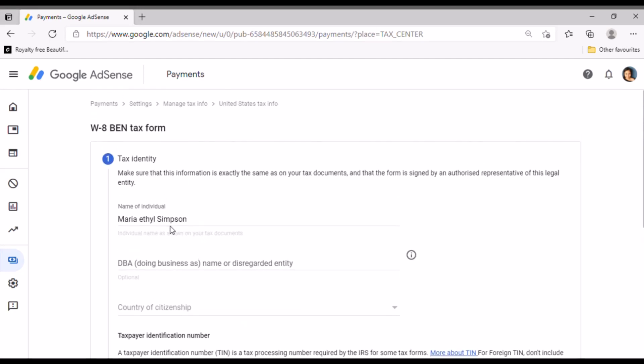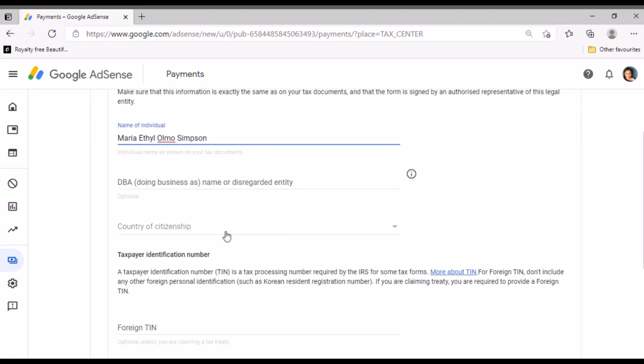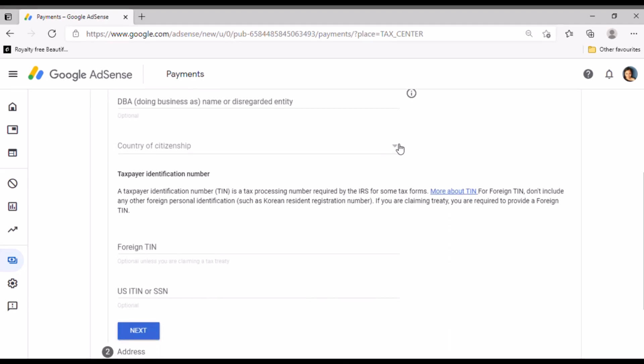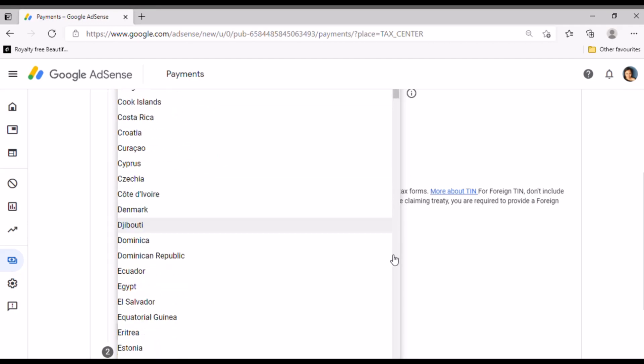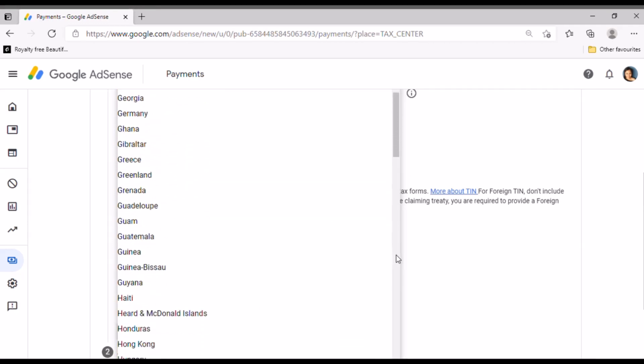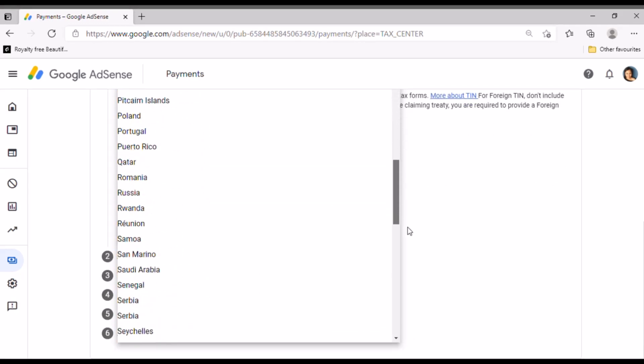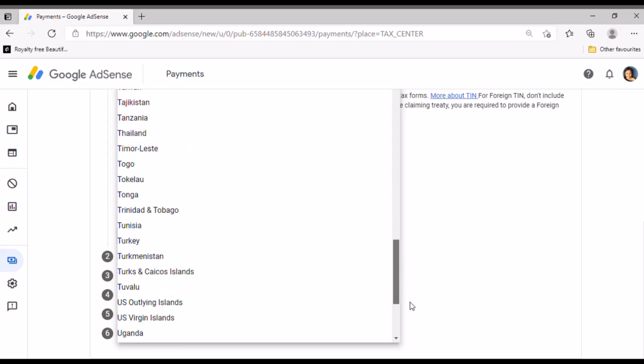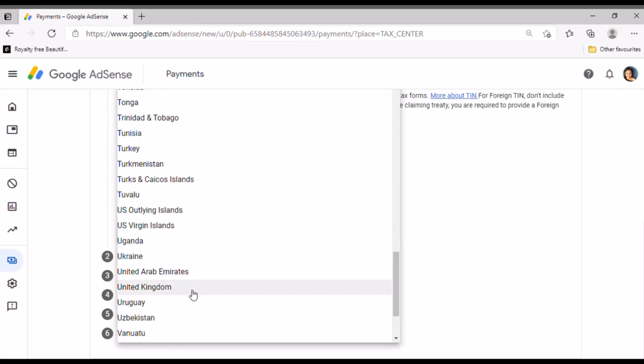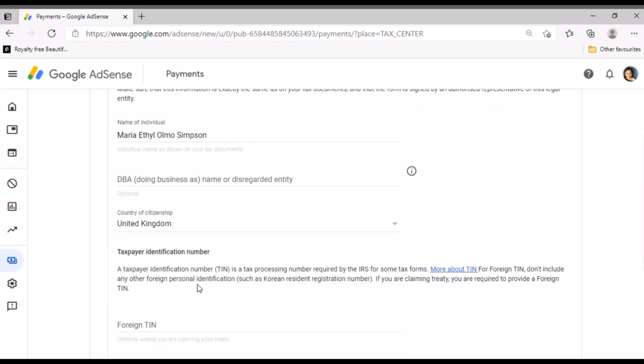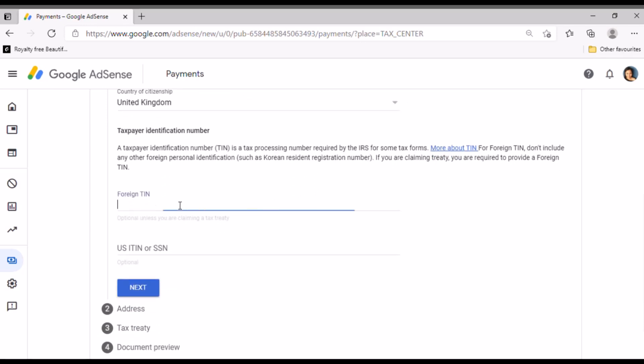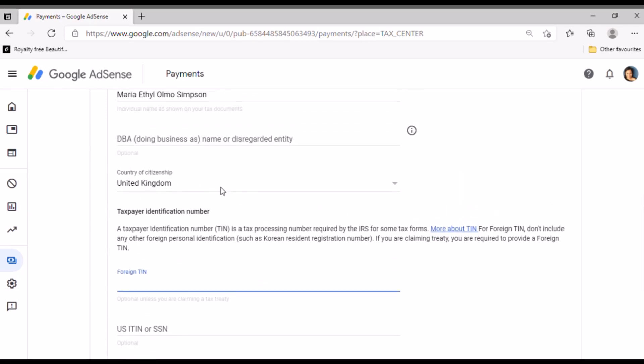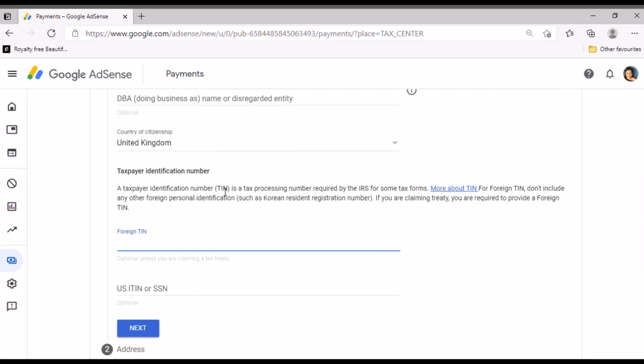Then since I'm individual, so I just tick individual. Then I'm not a resident of the United States, so just click no. Then next. After that you click W8BEN and start the form.